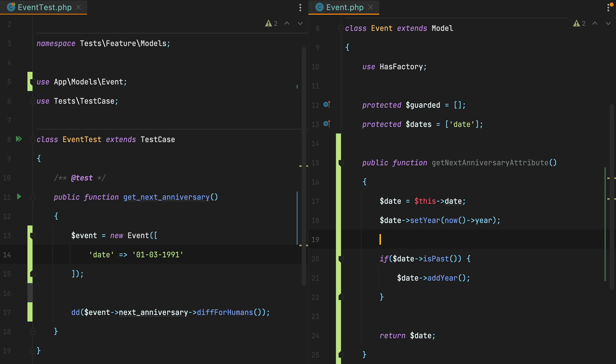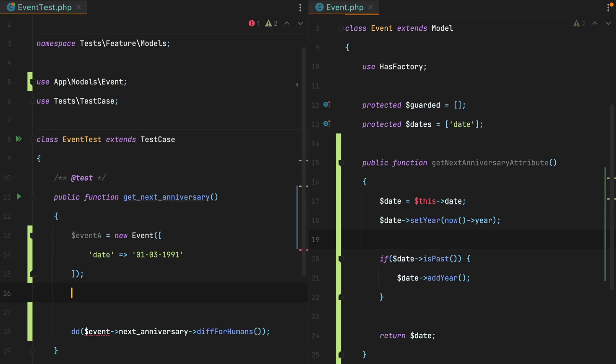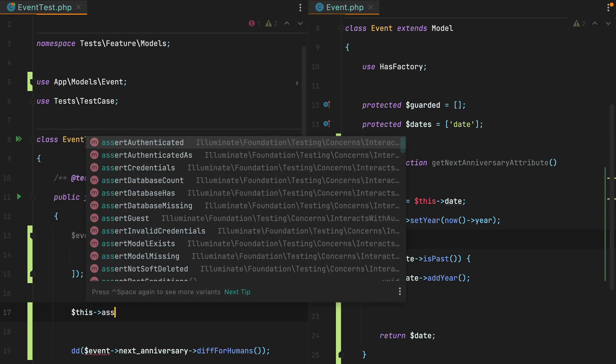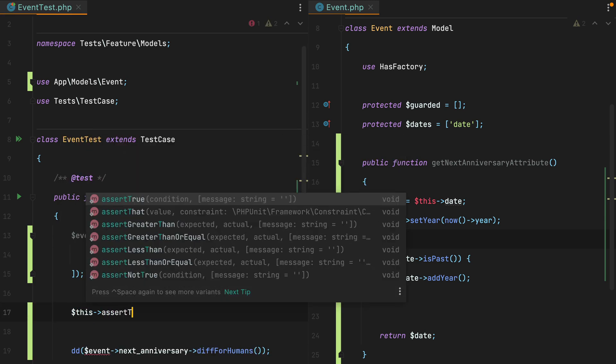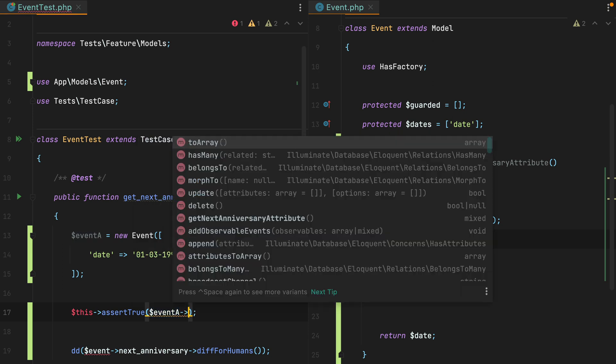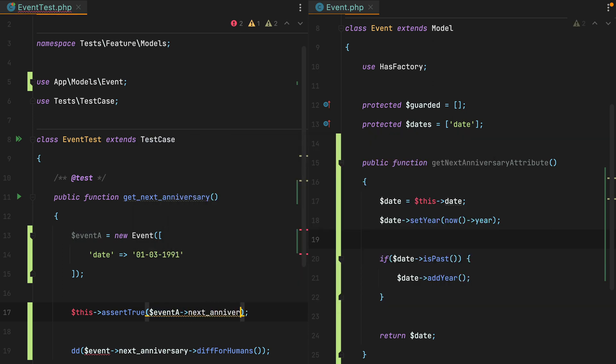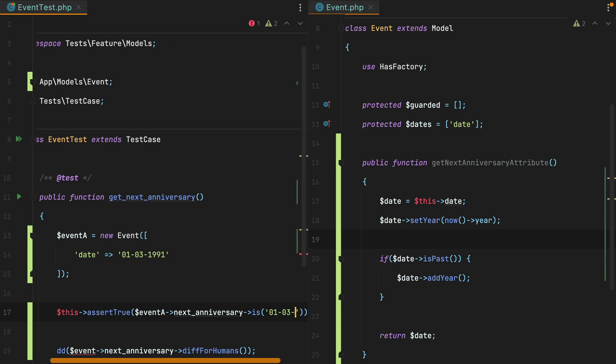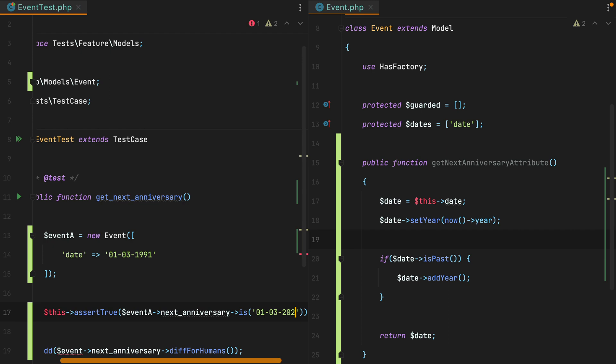Let's complete the test by adding the necessary assertions. We'll rename the event to event A. And then we'll do assert true, event A next anniversary is. And here we can pass a string format of the date, 1st of March 2023.